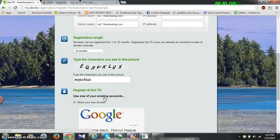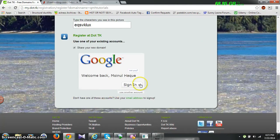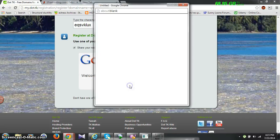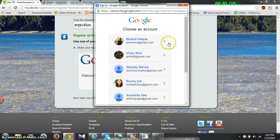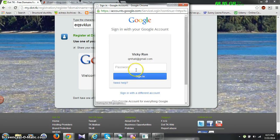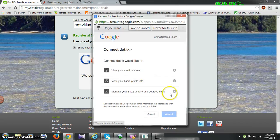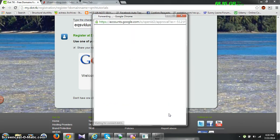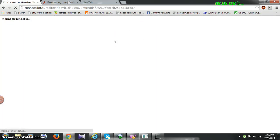Now you have to sign up on dot.tk — you can sign up using your Gmail account. It will ask your permission to access your data, then a pop-up window will close automatically and you will be done with the registration part. You can see it's now signing in to the dot.tk network.